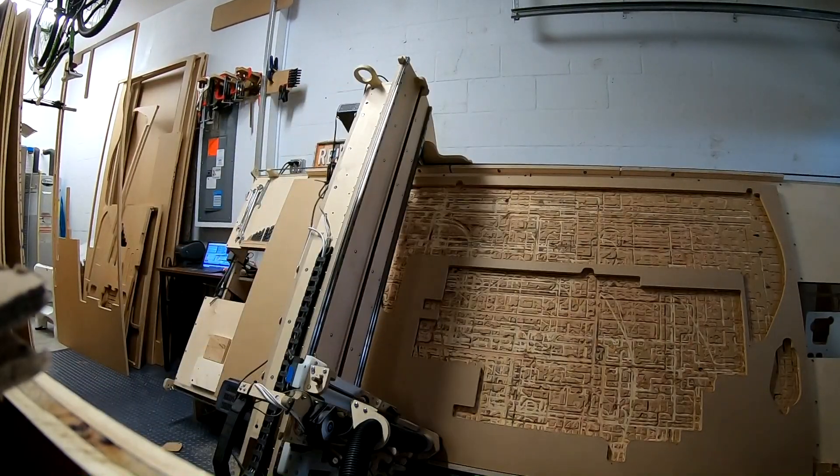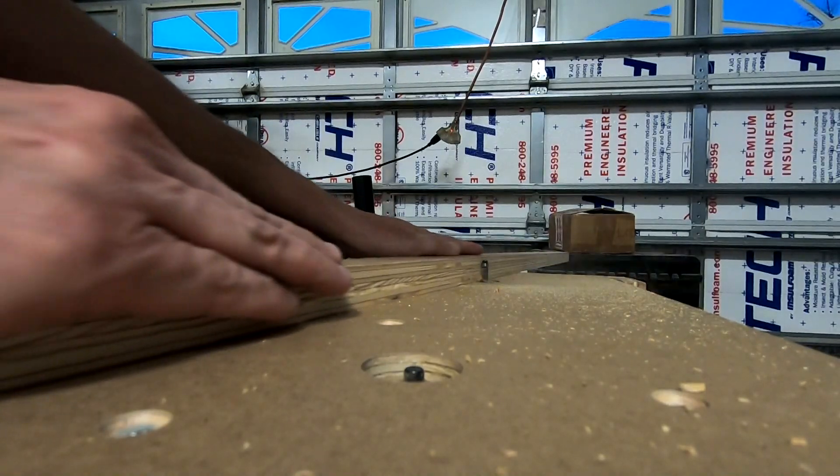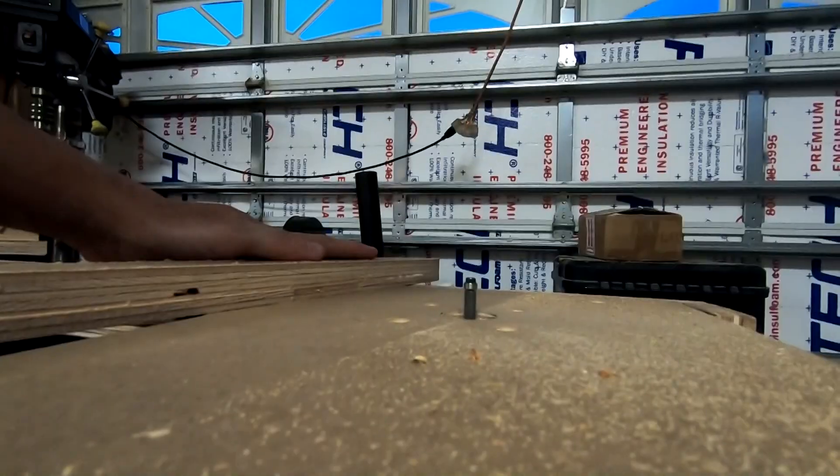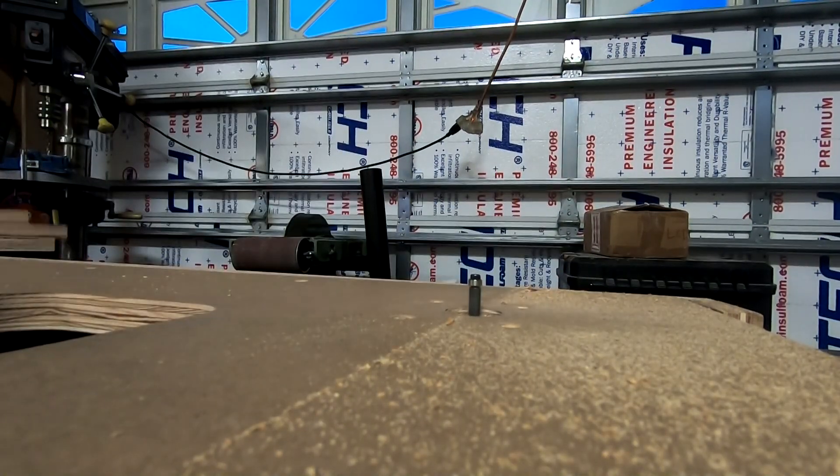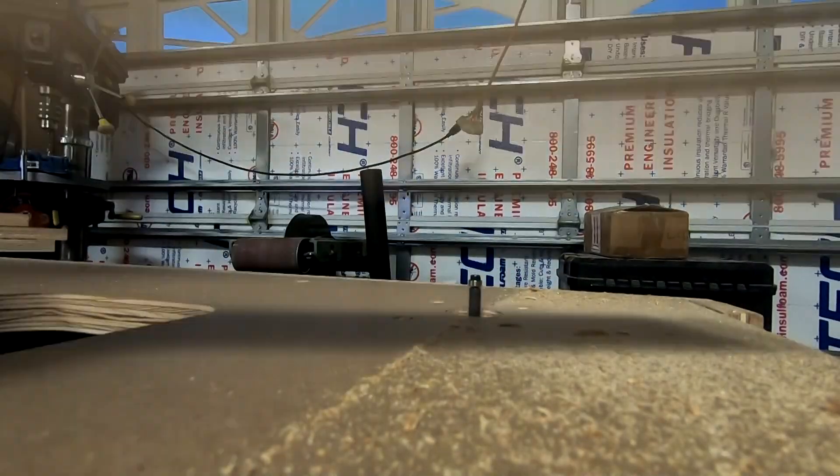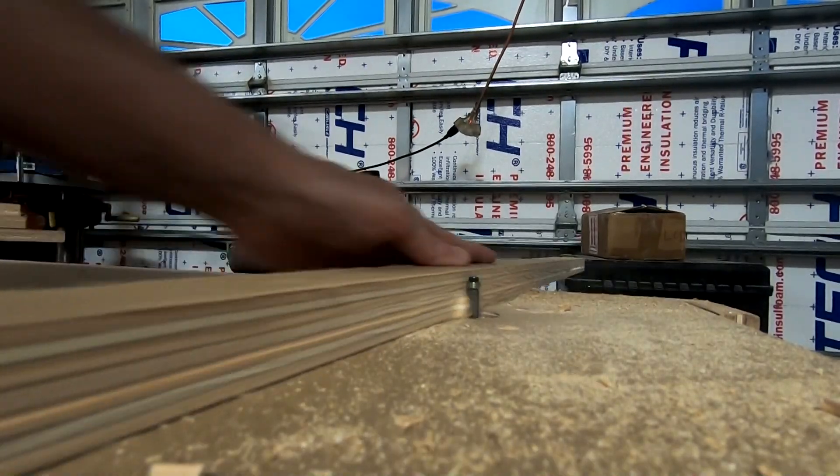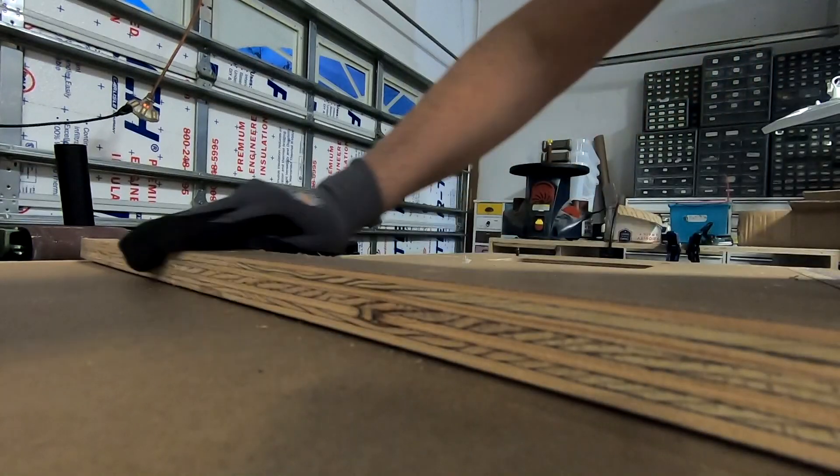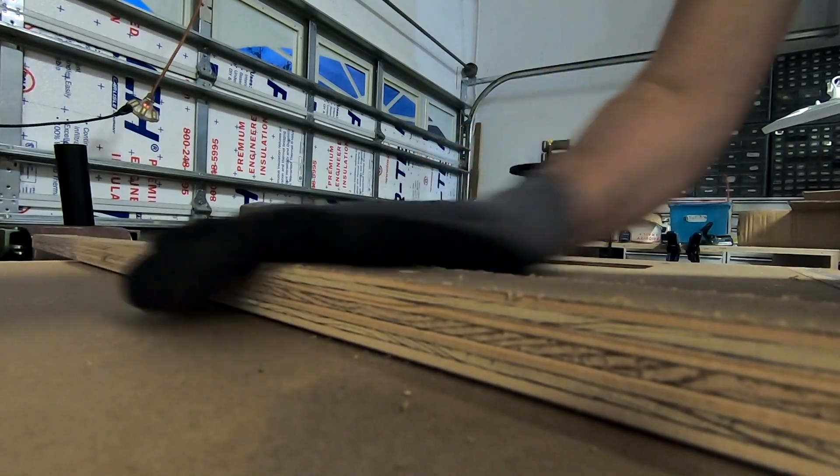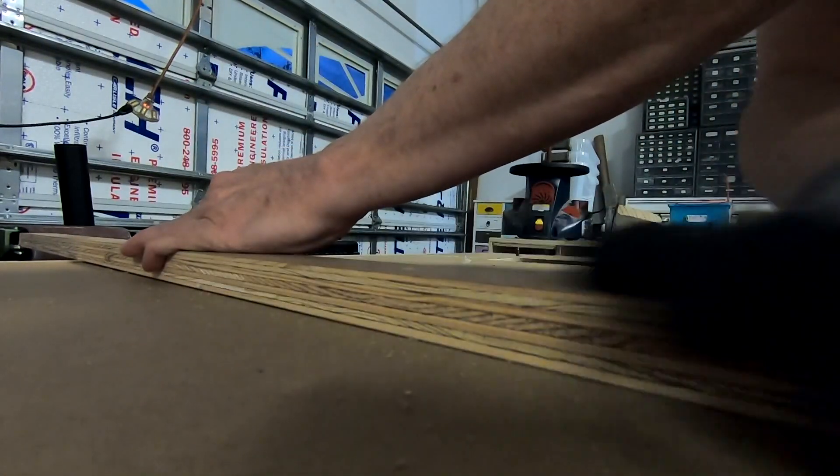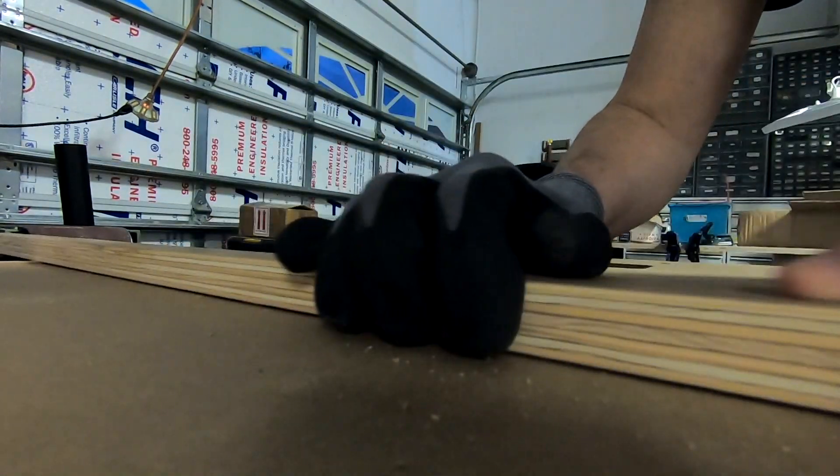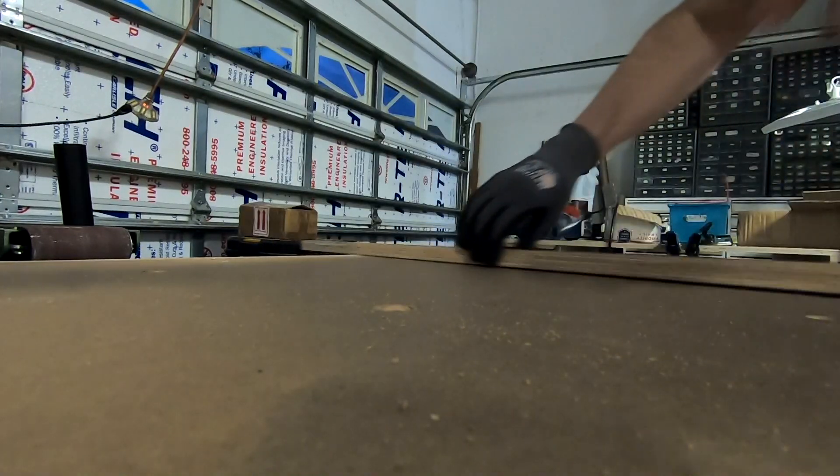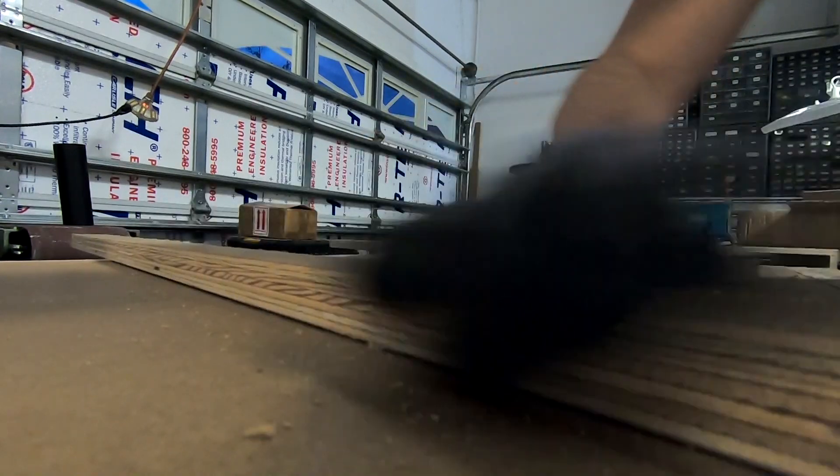MDO is such a nice material. I love using it. The only problem with MDO is it has voids in it. It's not a grade of plywood that they fill in the voids. But it's not a big deal because if I find a lot of voids in it, you can see one right there actually.